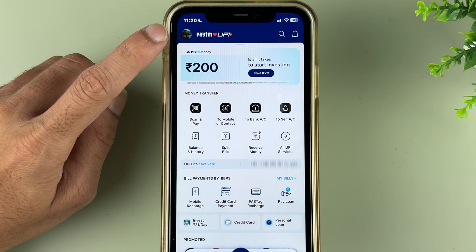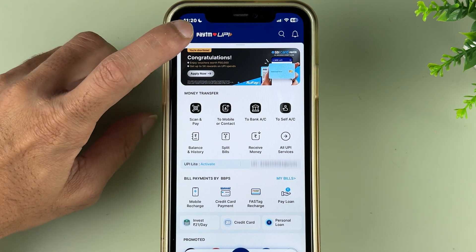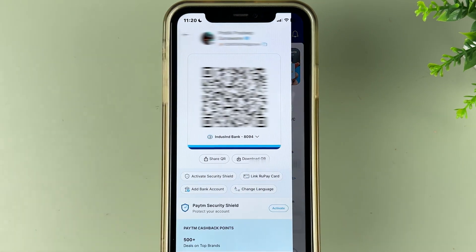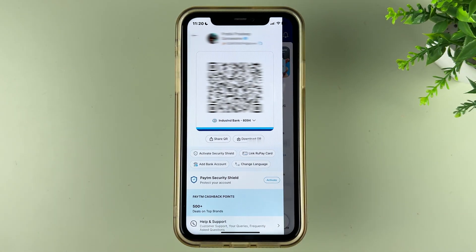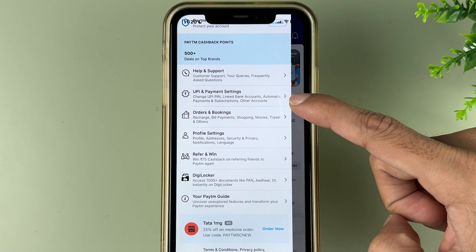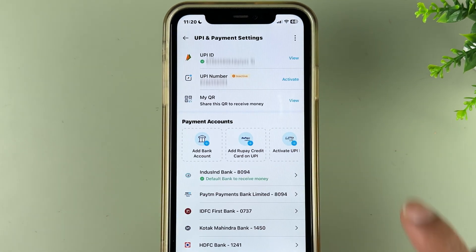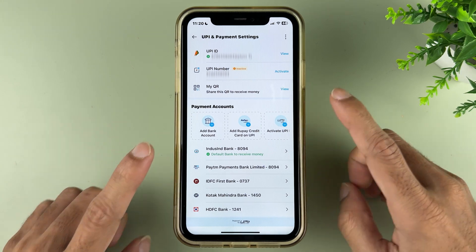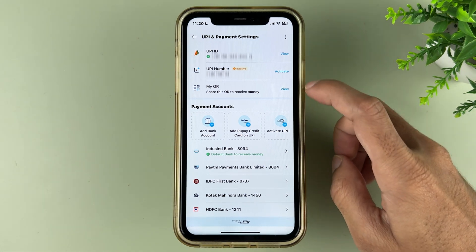To reset your UPI pin, you need to select the profile option which is present on the top left corner. Tap on the profile icon — you get multiple details. Just scroll down and look for UPI and payment settings. Once you see that, select that option and it will take you to the next page.